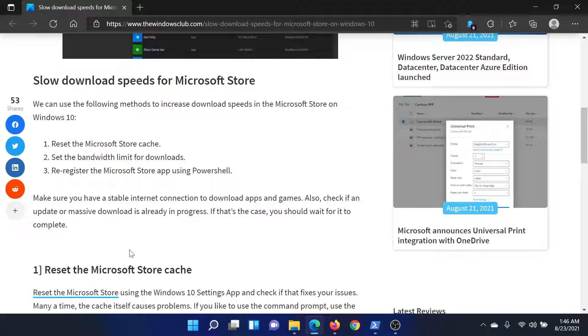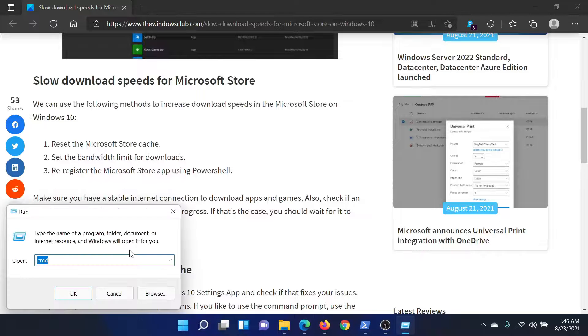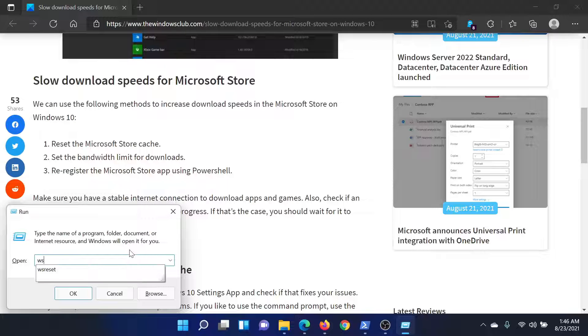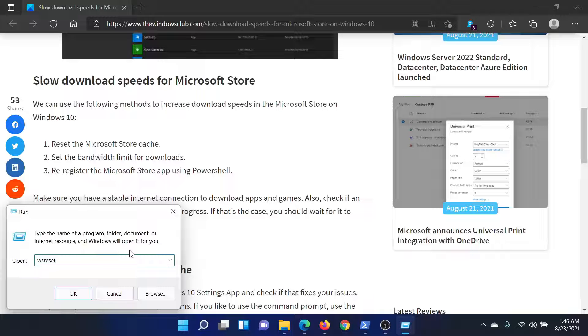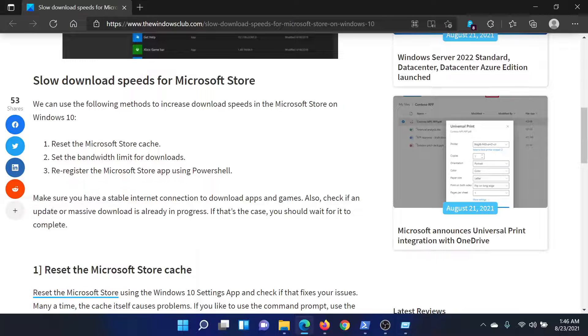First of all, you can reset the Microsoft Store cache. Press the Windows key and R button together to open the Run window. In the Run window, type the command wsreset and hit Enter to reset the Microsoft Store cache.